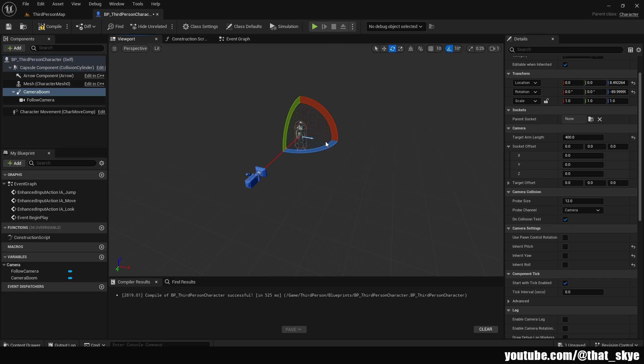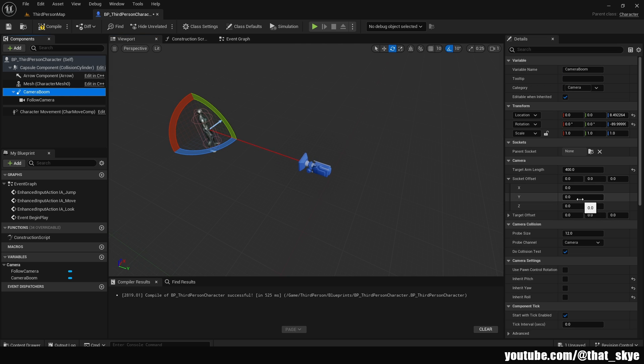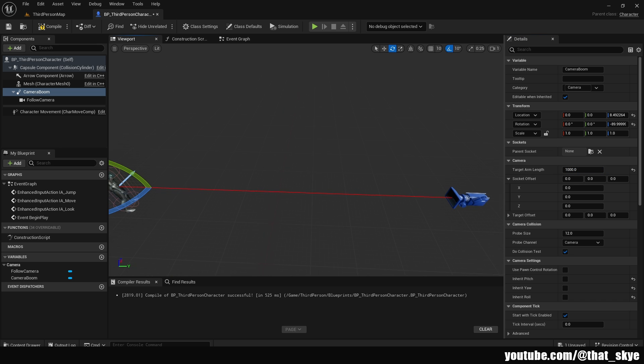I'm going to rotate it by 90 degrees so it's on the right side of the character. Then I want to zoom out the camera because in a side scroller the camera is rather far away. And the target arm length is going to allow us to do exactly that. And I'm going to set this to 1000. And obviously you can change this to whatever is going to fit your character and your game because sometimes you want it more zoomed in.